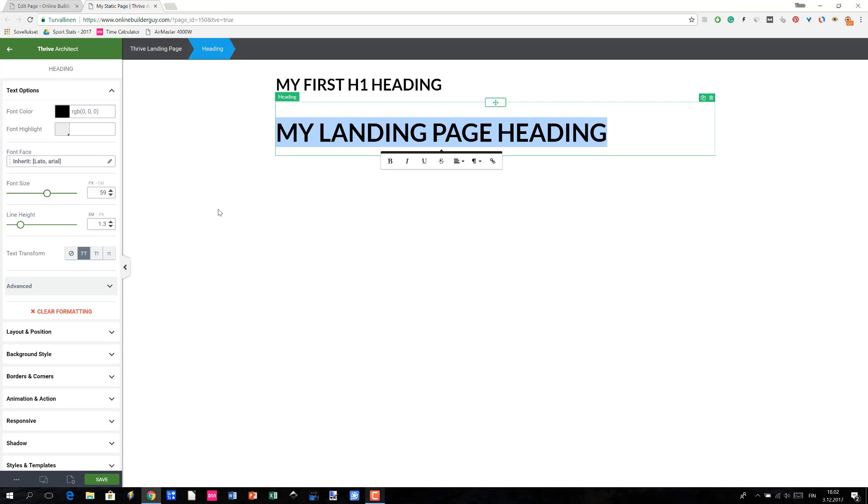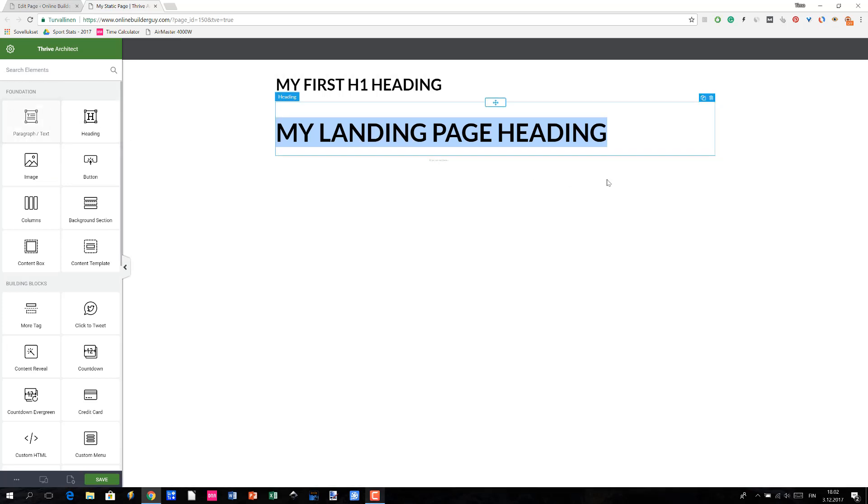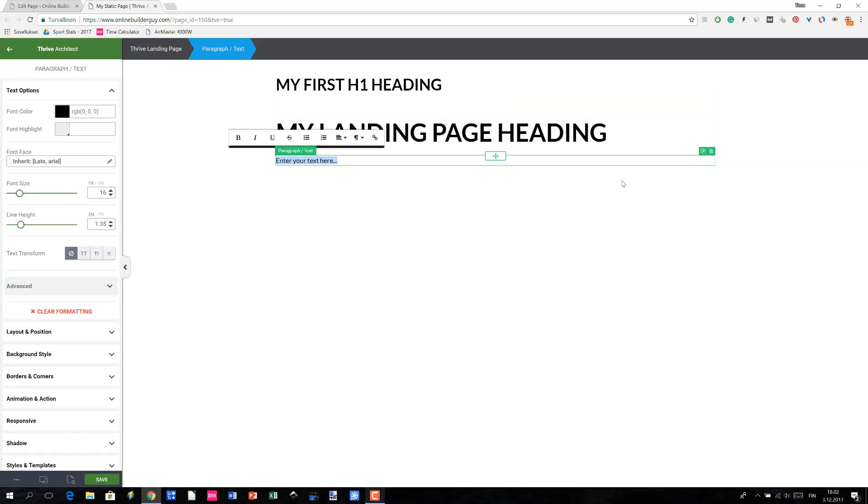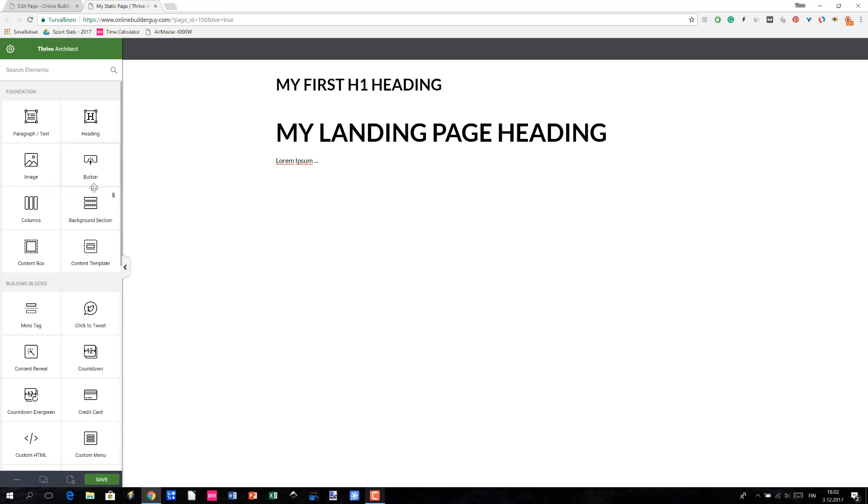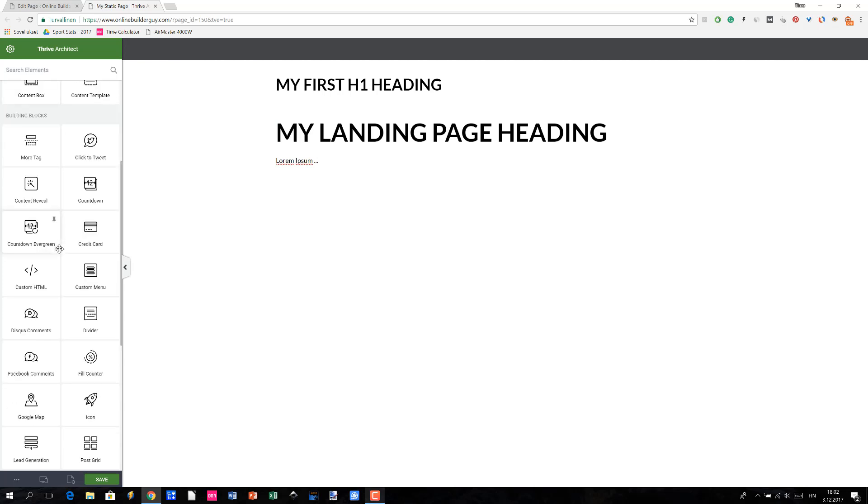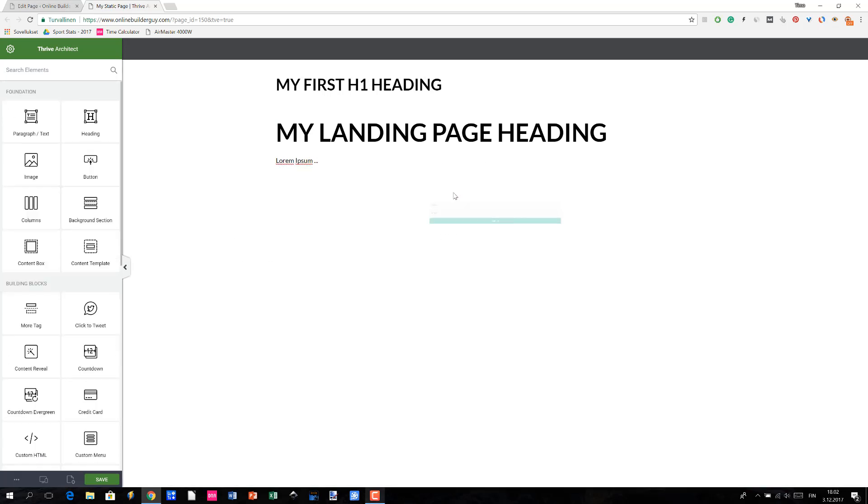Anyway, let me just add a couple of other elements here. Let me just add a paragraph and name it like this, and let me just add a third element which is a lead generation element and drag it here.